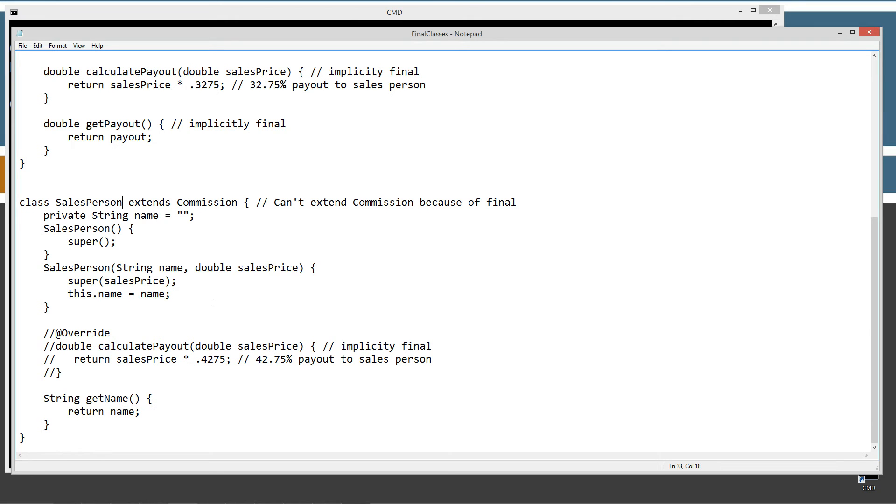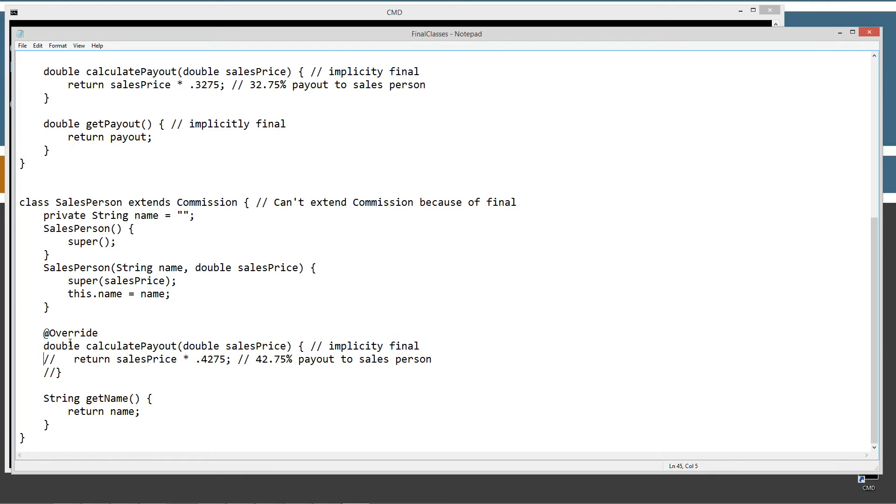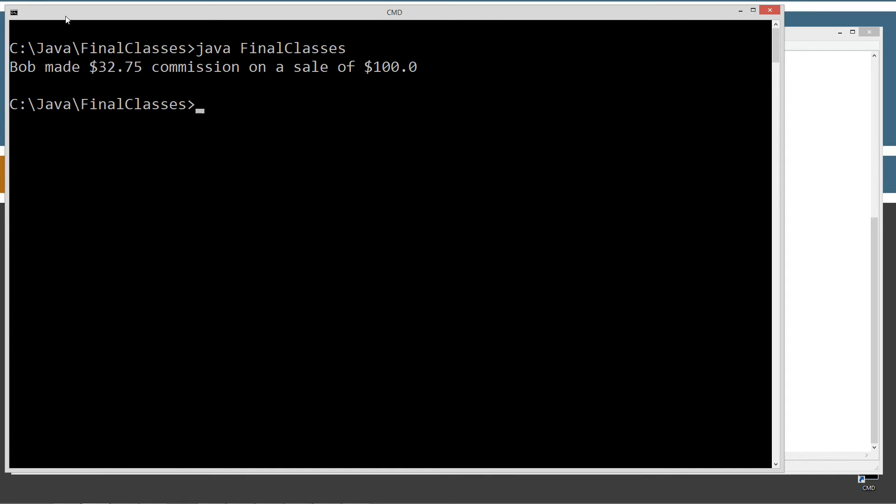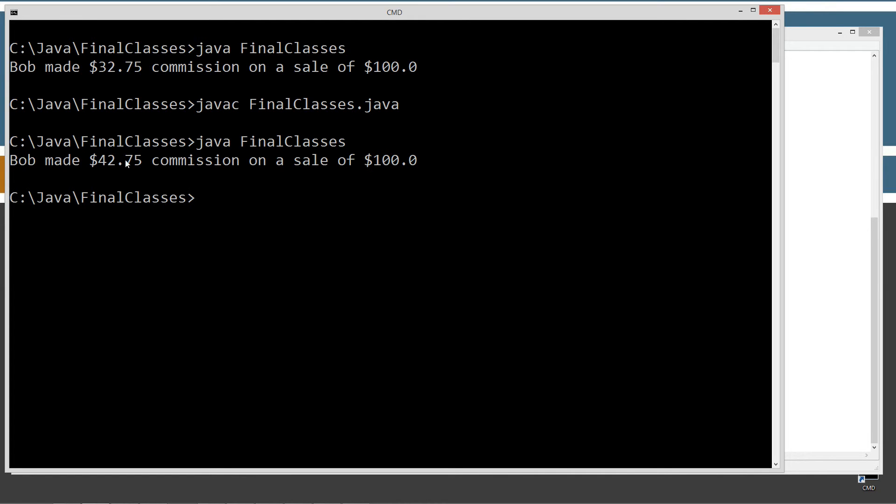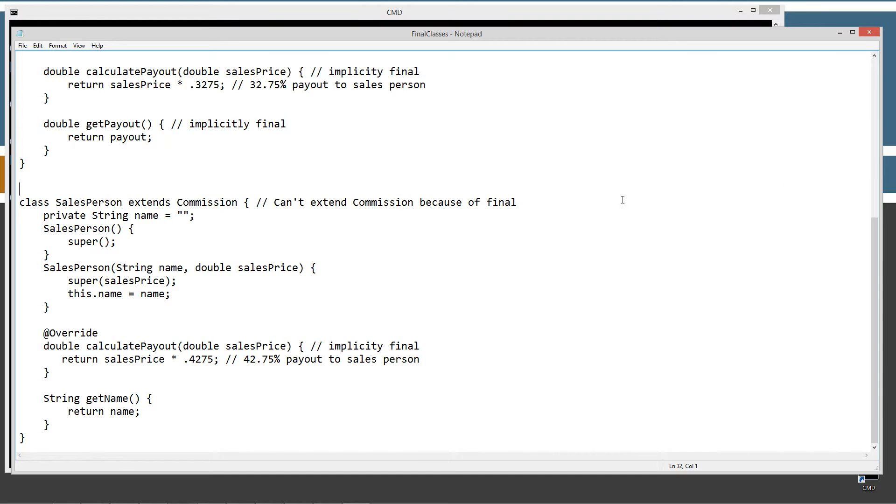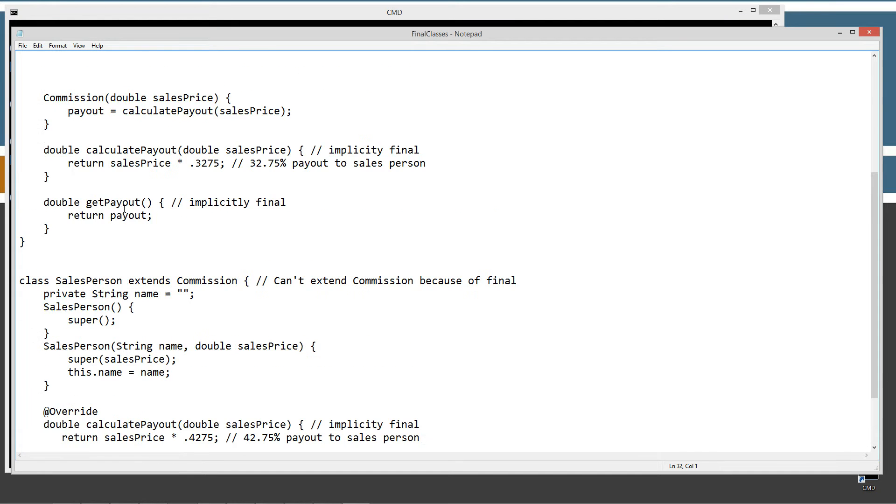So if we come down here and we create the salesperson and we extend commission, we're all okay here right at the moment. But we do have the ability to override the calculate payout method there, right? So we could change this to 42.75 by overriding it. And then when we recompile that and rerun it, now we get Bob made $42.75 commission on a sale of $100. That's not good.